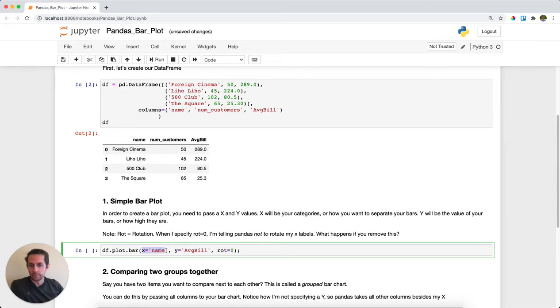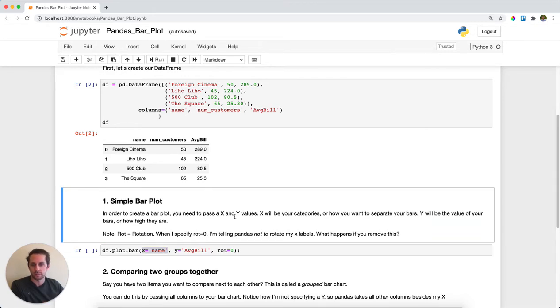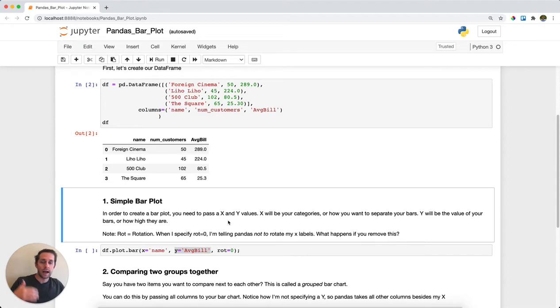Then I'm going to pass the name of the column that is going to be my x-axis. These are the labels I want to use and how I want to separate the bars. The y in this case is going to be the average bill, so the higher the average bill, the higher the bar plot.